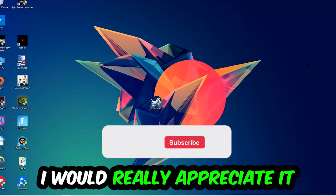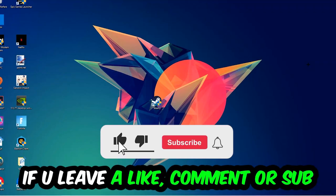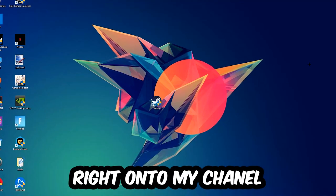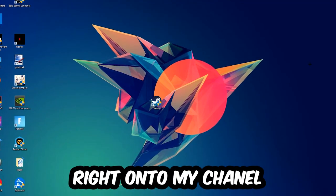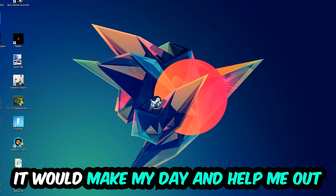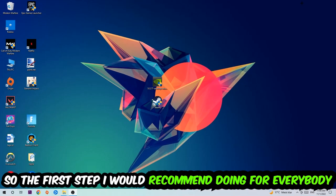Before we start, I just want to let you guys know that I would really appreciate it if you would leave a like, a comment, or a subscription on my YouTube channel. It would really make my day and help me out as a little YouTuber.